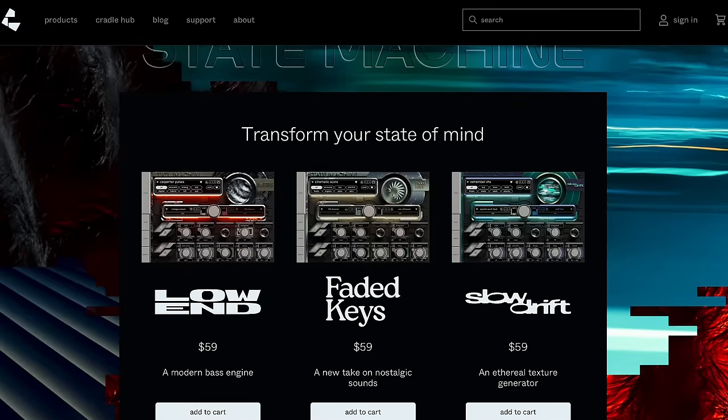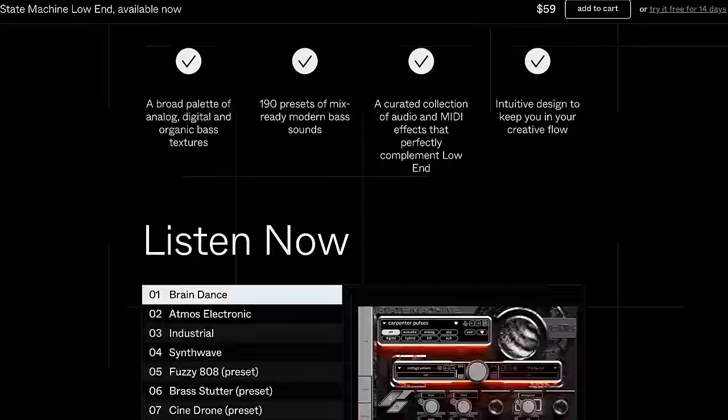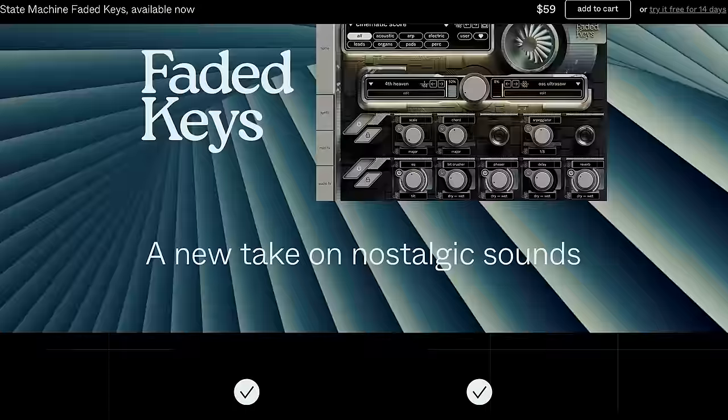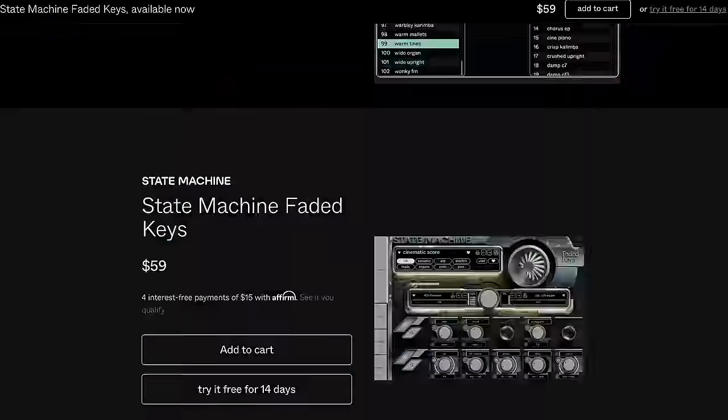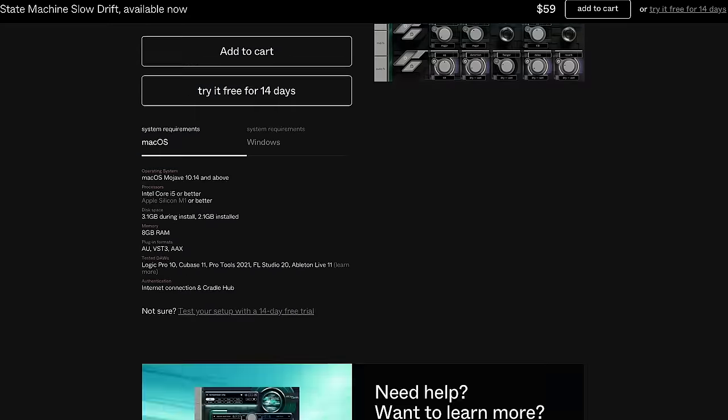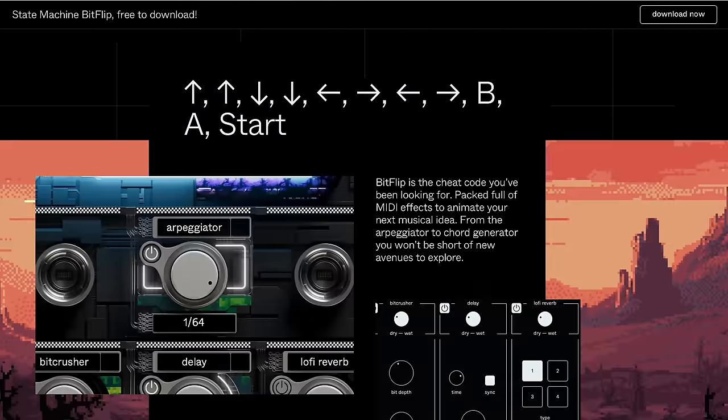I want to thank the sponsor of today's video, Cradle. You've probably heard of Cradle from their plugins like the God Particle, the Prince, the Spirit. They're all incredible. But what I am really stoked on from Cradle is their brand new line of State Machines — synth plugins where each one does something very specific. Right now they have Slow Drift, Faded Keys, and Low End. They're all laid out very similarly, so it feels like a family of plugins. They're really easy to navigate and they sound incredible. You're going to hear them a ton in this tutorial. You can check out all of their plugins at cradle.app. The State Machines are $59 each, or $119 for the bundle of three. You can try all of their plugins for 14 days. They even have a free plugin called BitFlip — completely free, perpetual license. You can support them by clicking the link in the description.